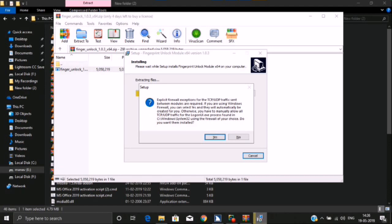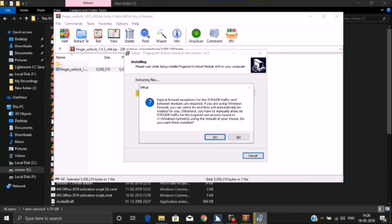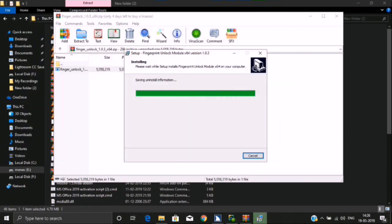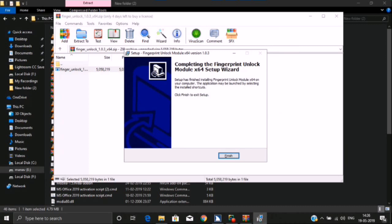Explicit firewall exceptions for TCP/UDP traffic. Yes button. Alt plus Y. Windows System32 scripts .exe. Firewall rule update arguments: command install, grouping Fingerprint Unlock Module, rule name Log1 UI, exe path. Staff has installed.